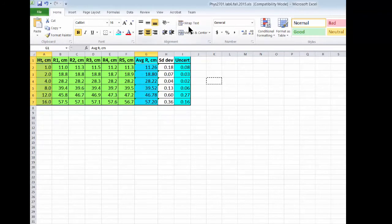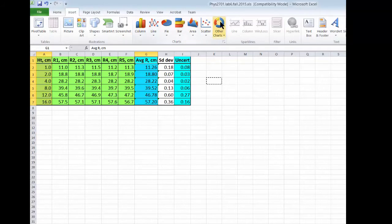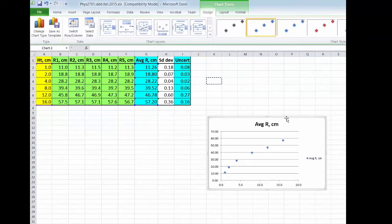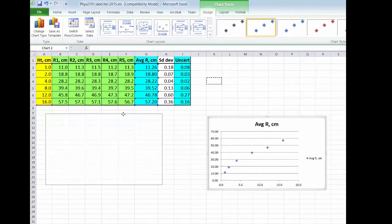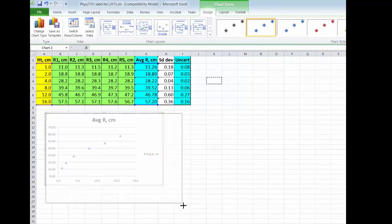Now I'm going to go up to insert and choose graph. There's a bunch of icons here. Here you choose the scatter graph, the no frills one. And here you can see I've got a nice plot of the range versus the released height.